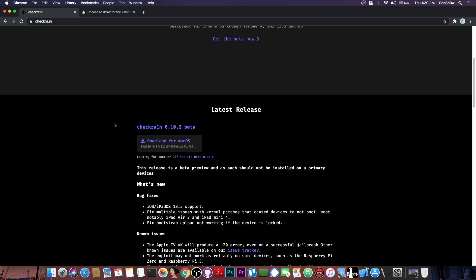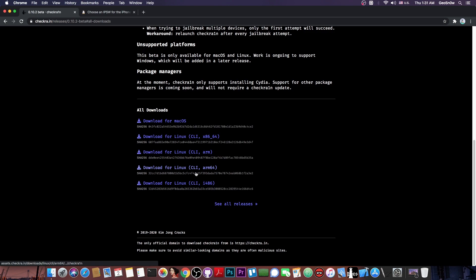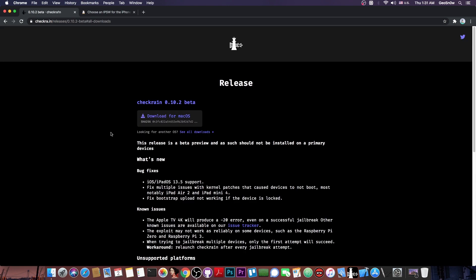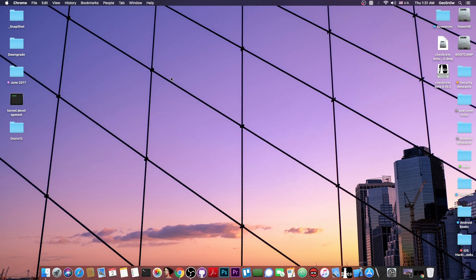Now, checkra1n is available for macOS or for Linux. You can see that there are multiple Linux architectures available, including the ARM64, ARM and x86. There is however no Windows version at the moment, and there is no Windows version in sight. So basically, if you are a Windows user, there are a couple of ways to get checkra1n working, but you're going to need to do a dual boot, or you can do a live USB with Linux and run checkra1n on that.